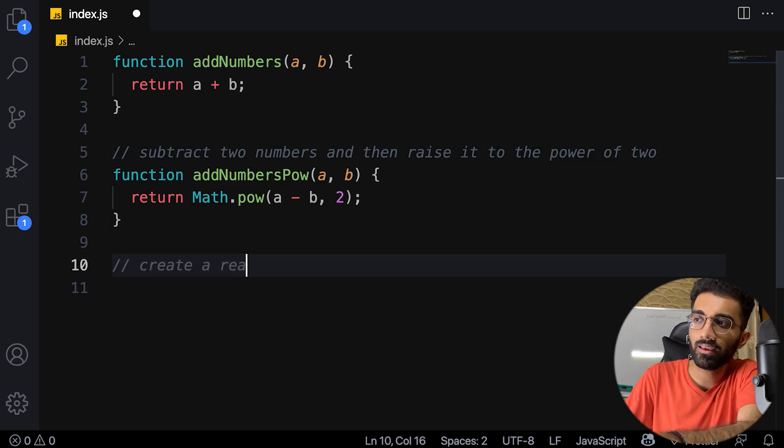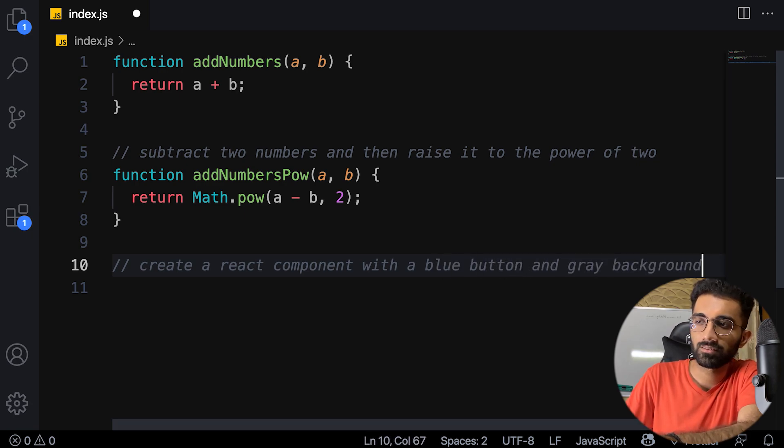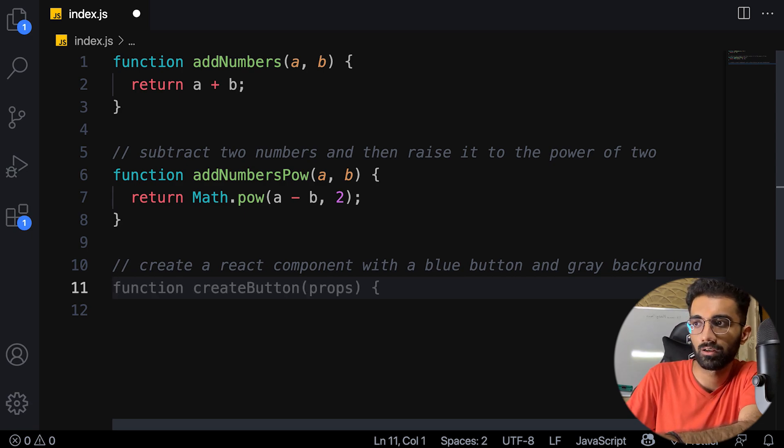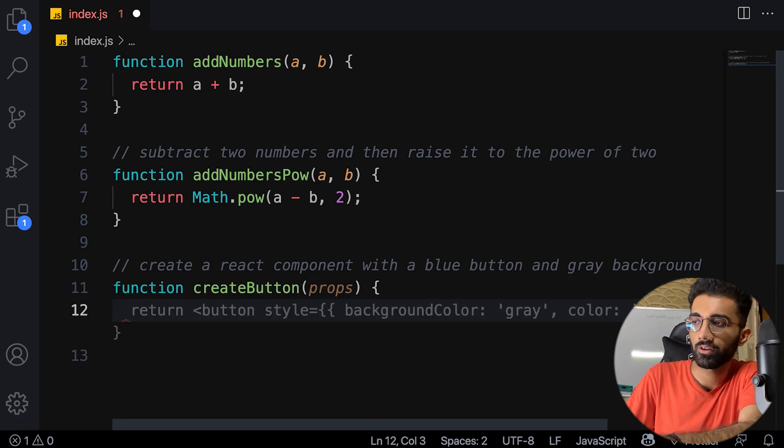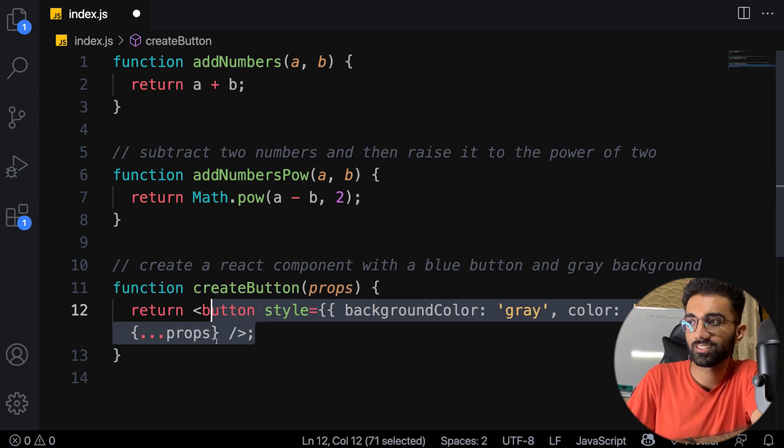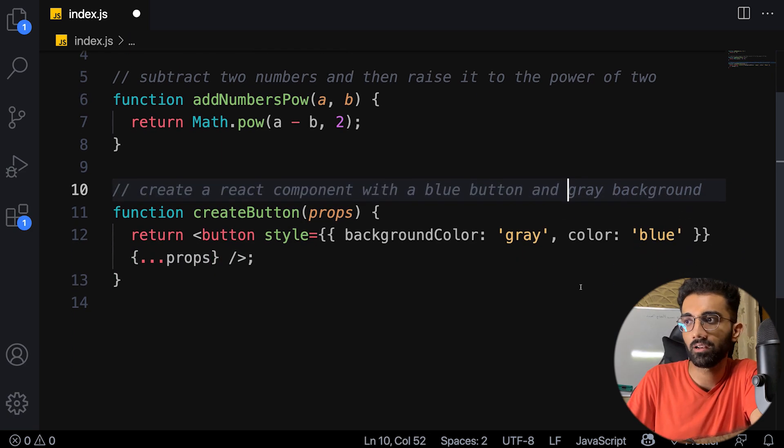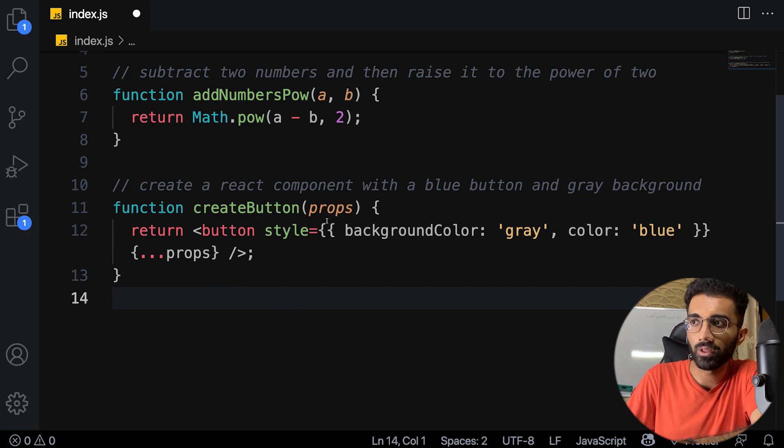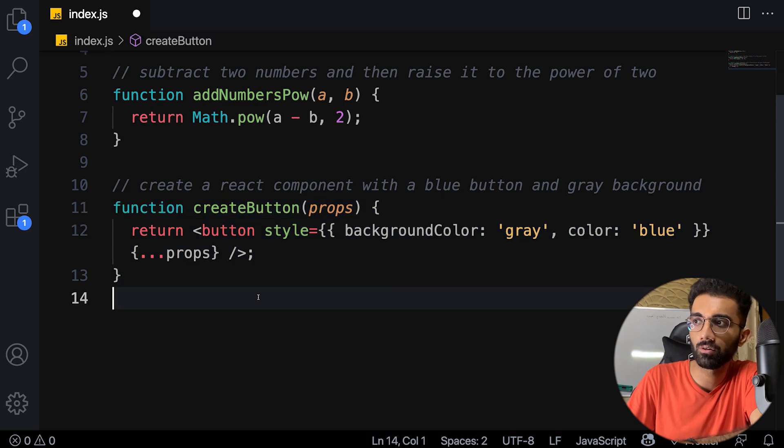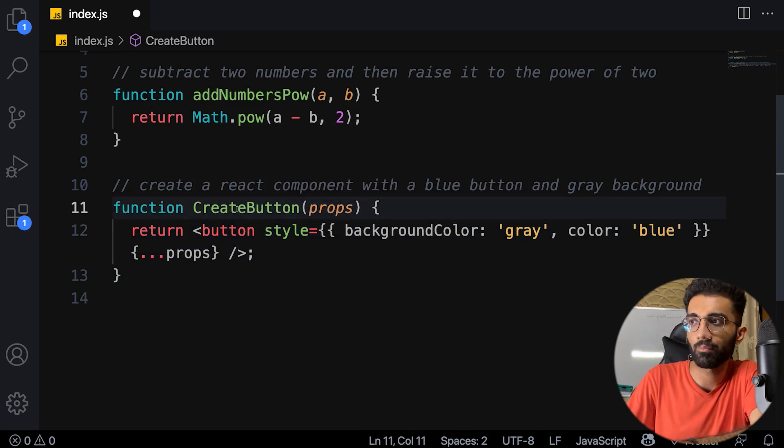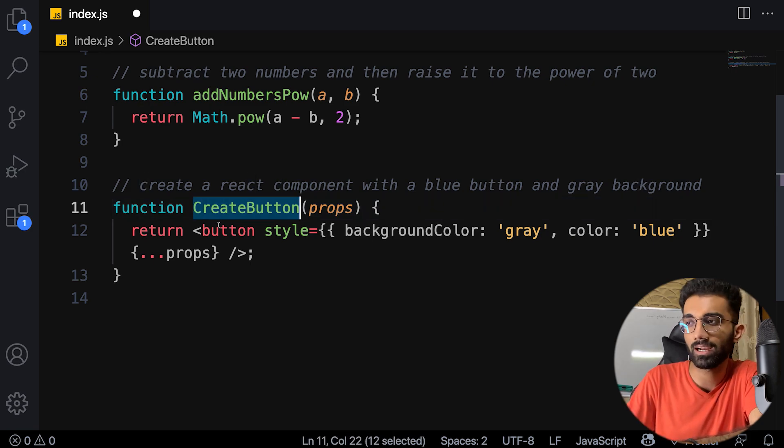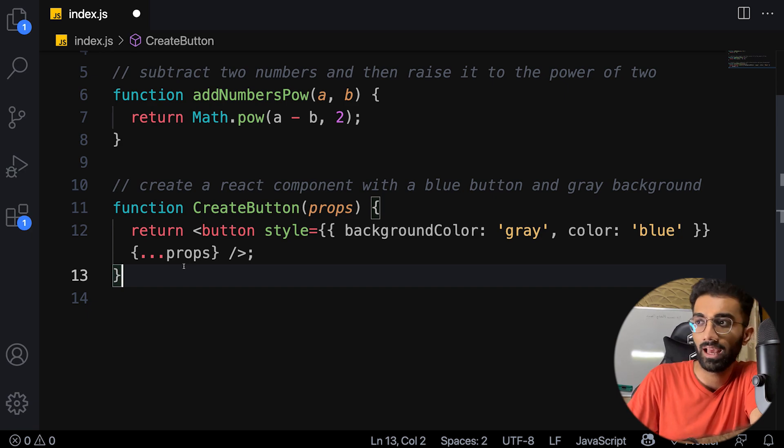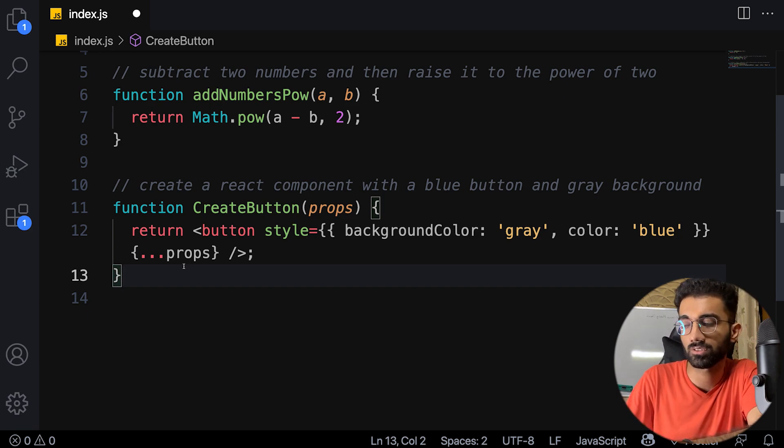Now you can say 'create a react component with a blue button and gray background' and this is the scary part. Let's see where it goes. 'Function create button'—actually it's really good. Last time I tried with a slightly different comment it wasn't able to understand the context properly. But this is super cool. I literally just wrote a comment and it created a button, although this needs to be a capital letter in terms of creating this as a component in React. Definitely Copilot doesn't understand React as a whole, but it's a start. It's a good start.